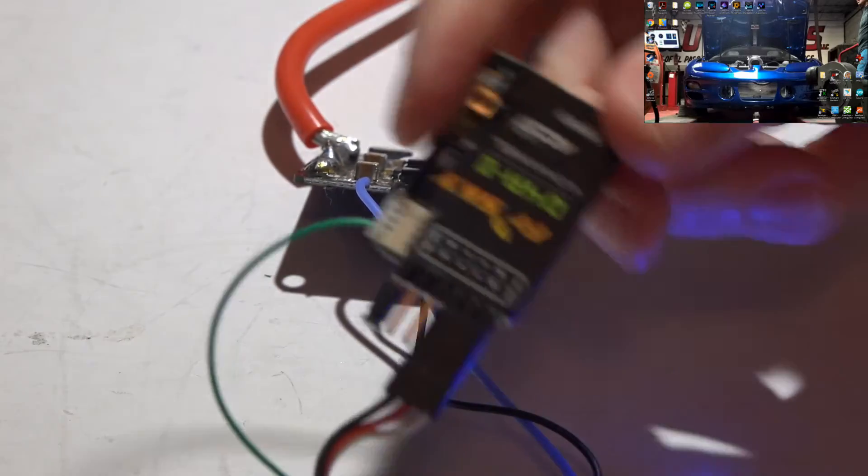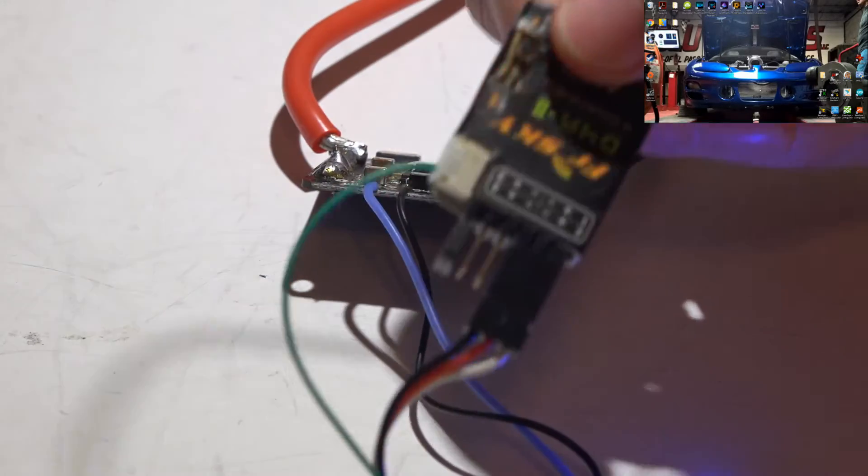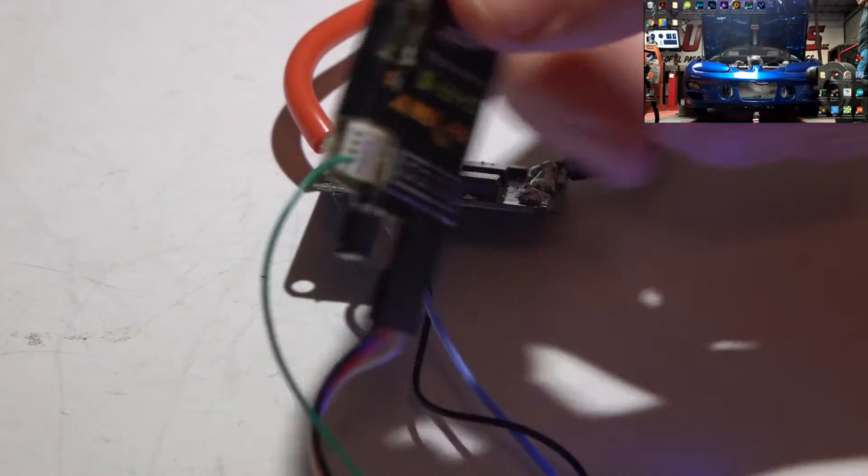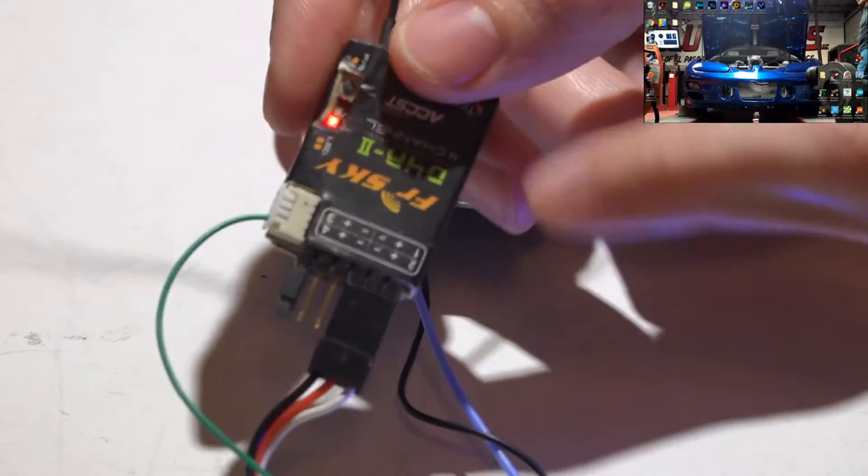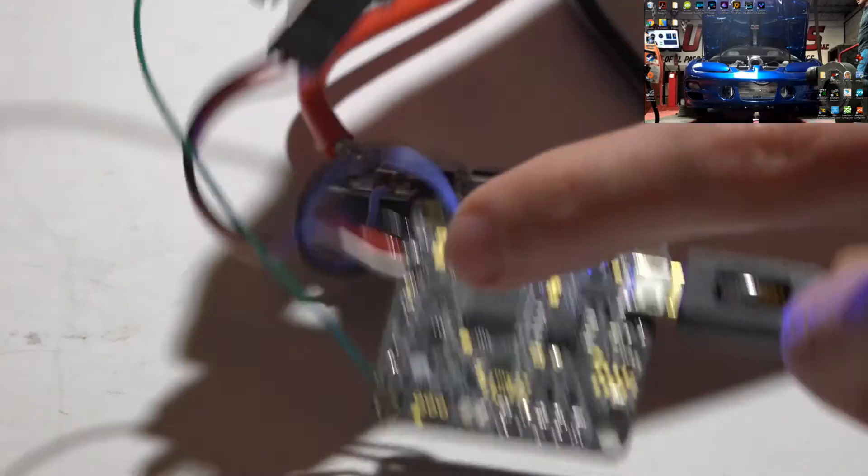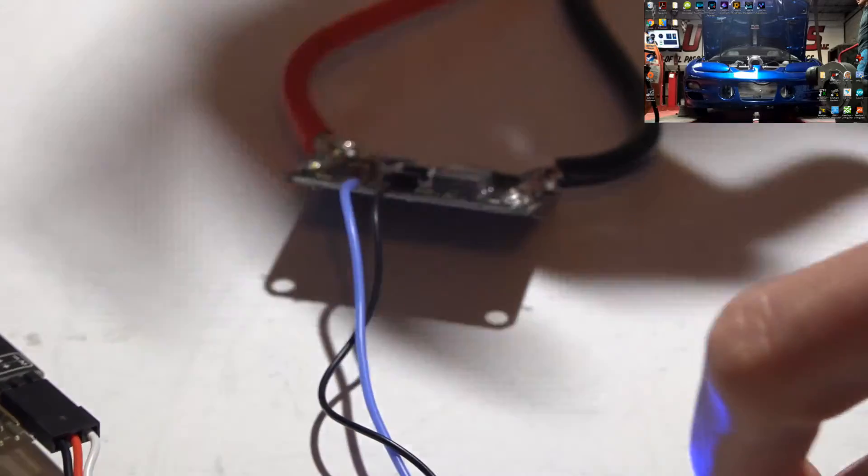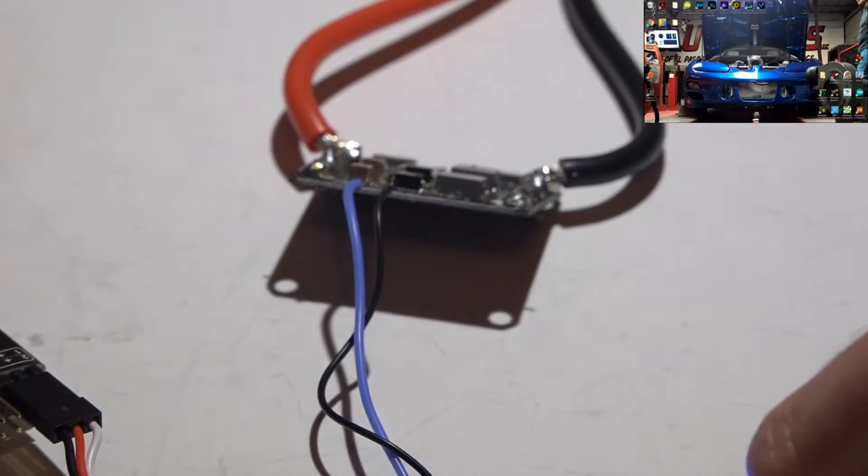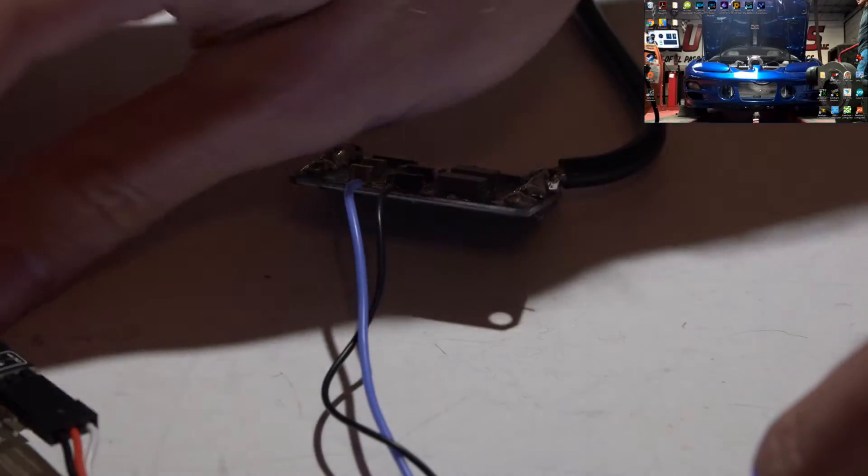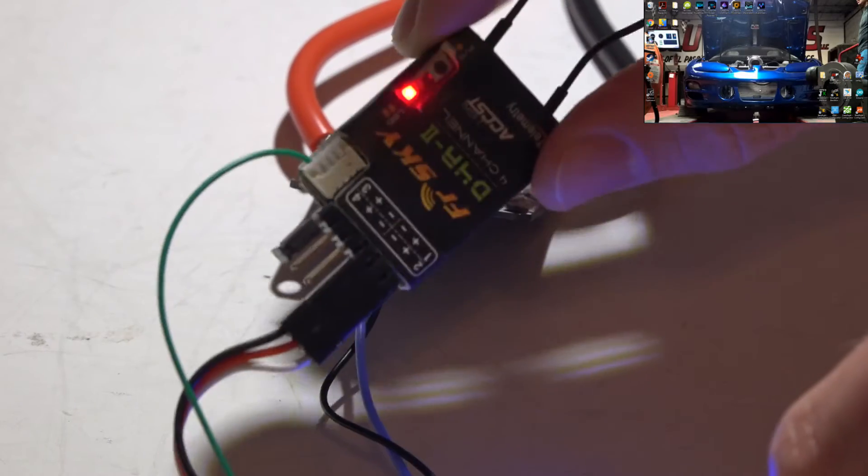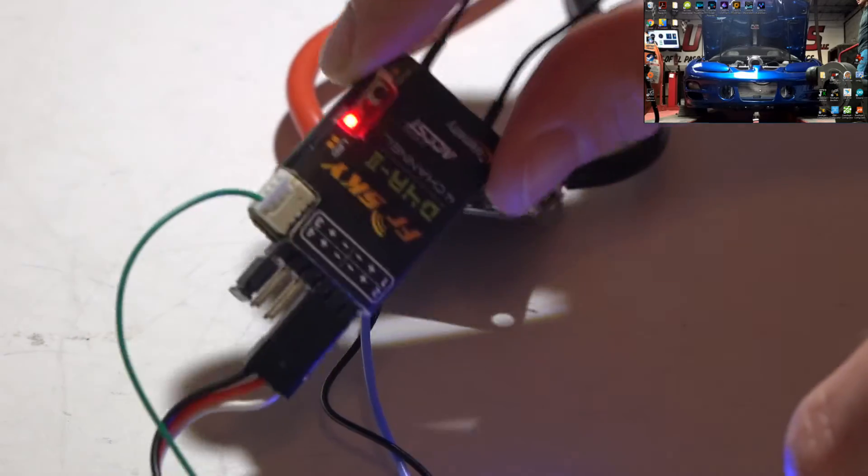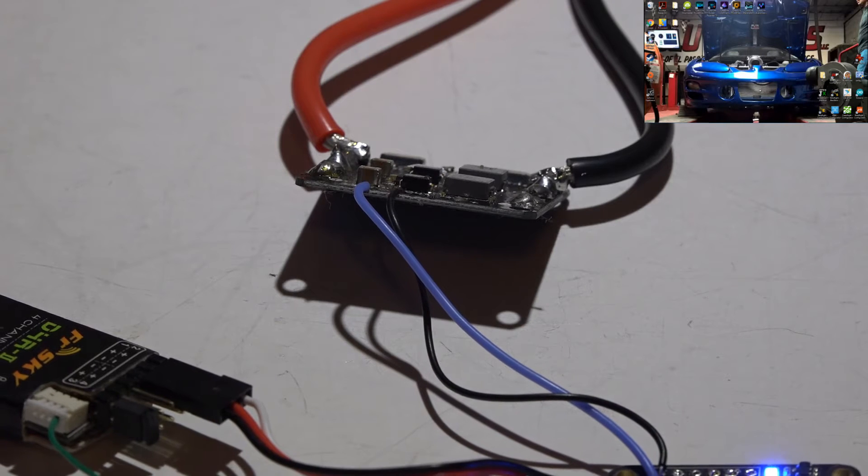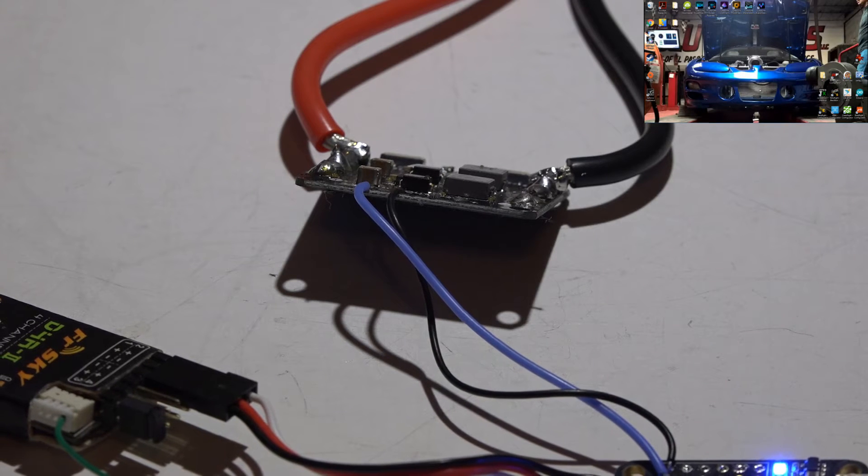At this time, you now have to bind your receiver. I'll leave links to my D4R2 playlist, NAZE 32 playlist, and also my Taranis series playlist. In the D4R2 playlist, you will find the video where I show you how to bind it and also change firmware should you need to, and check out those other playlists as well because there's a lot of other helpful videos.